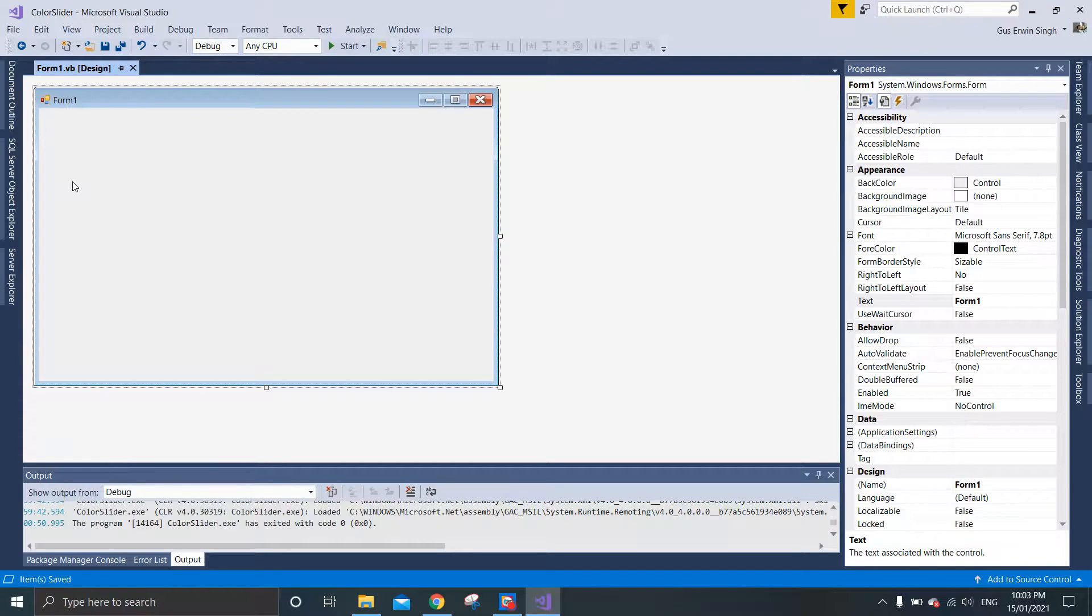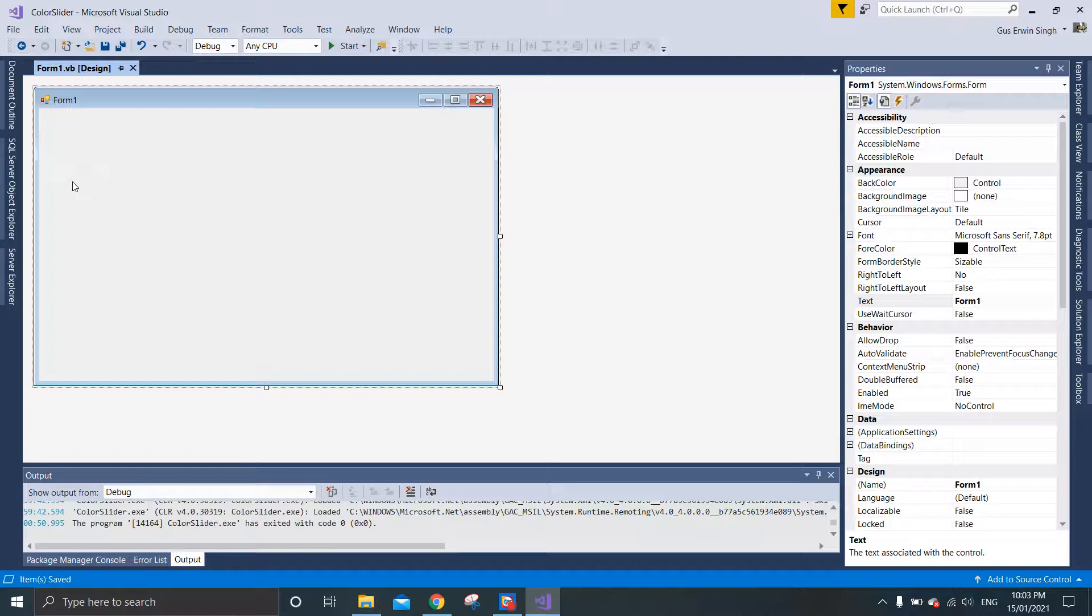Hello guys and welcome to our next Visual Basic example using Microsoft Visual Studio 2017. Today's example is color slider. In this example, we will be using color slider and sliding action to manipulate the colors of a control.